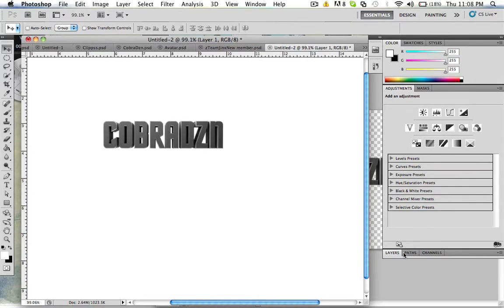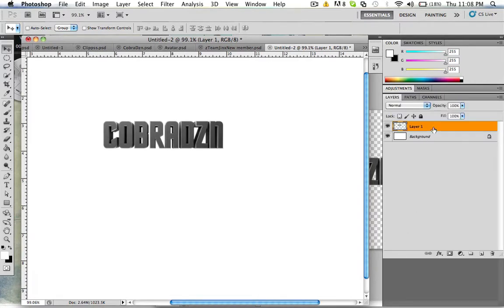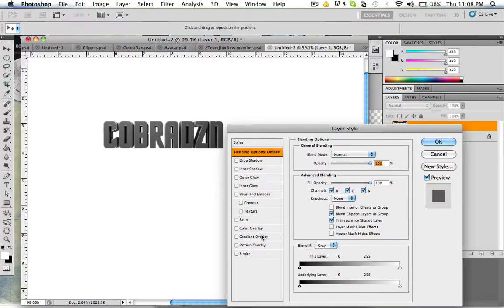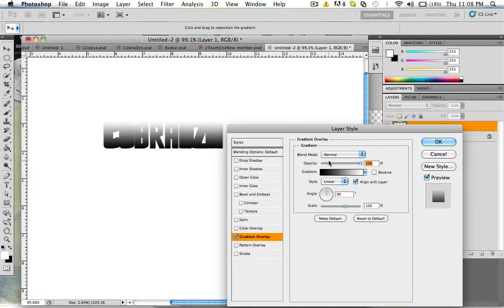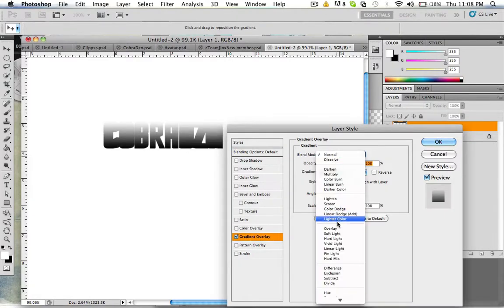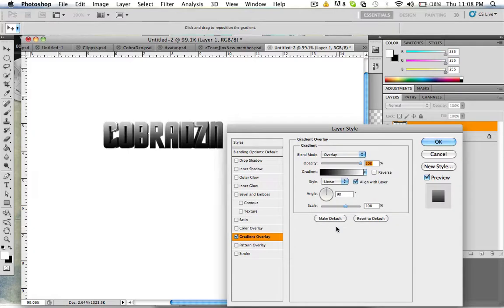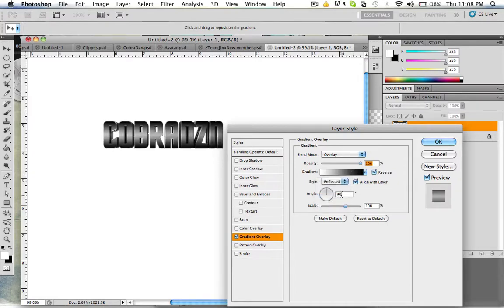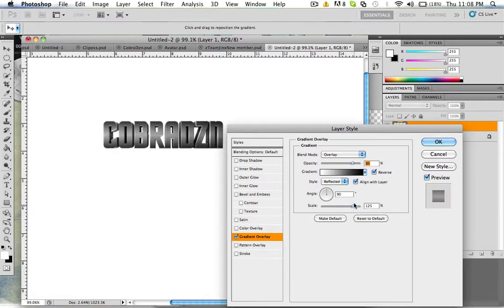Anyway what you want to do, go to gradient overlay, put it on overlay. You could do that but I don't like doing that. I do reflected and put it up to like right there, put about 125 scale.